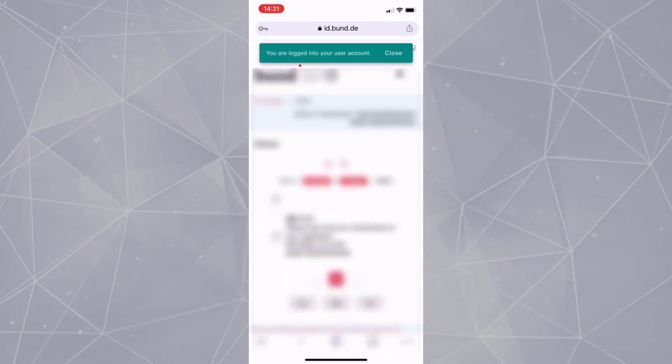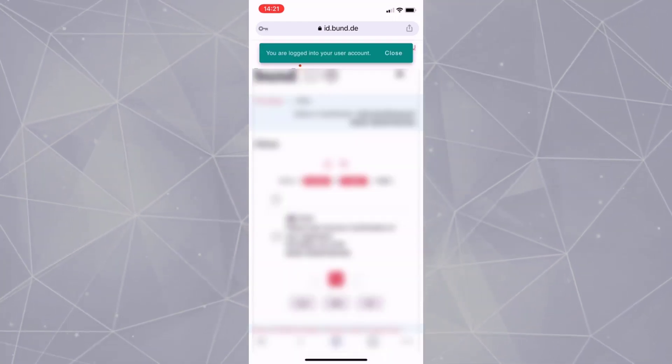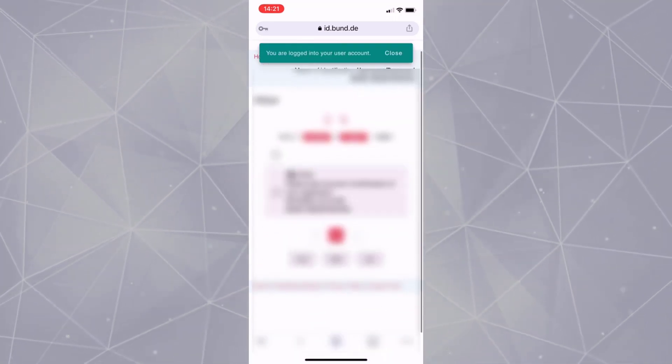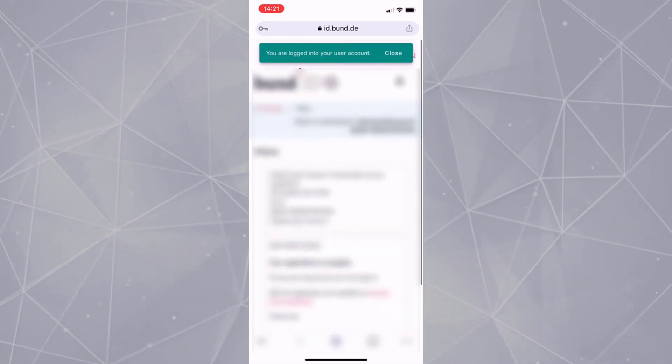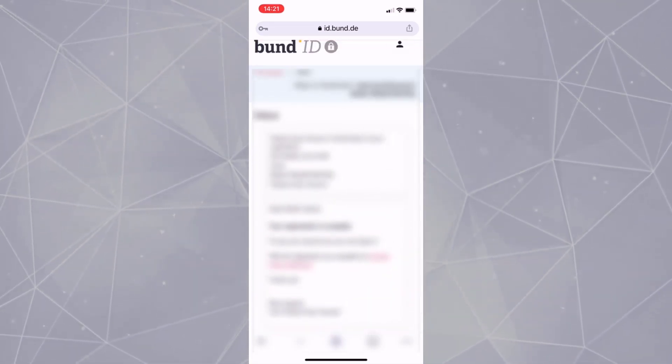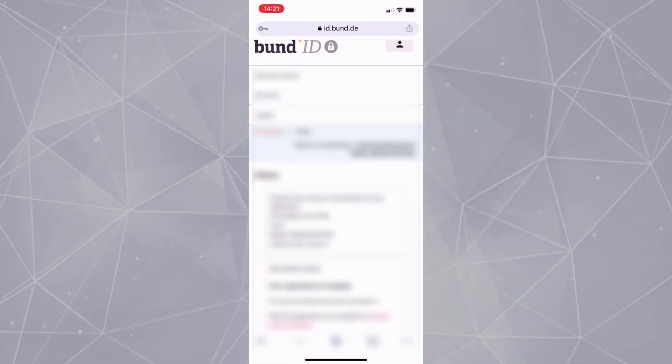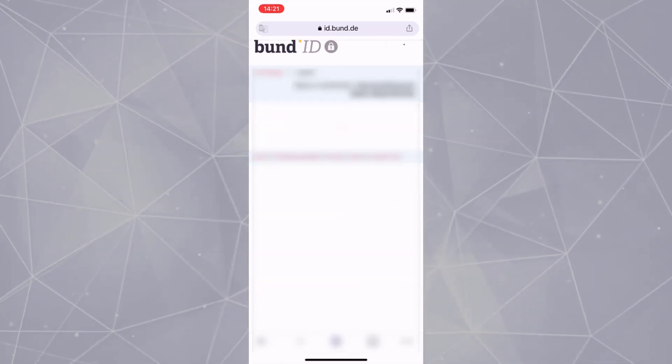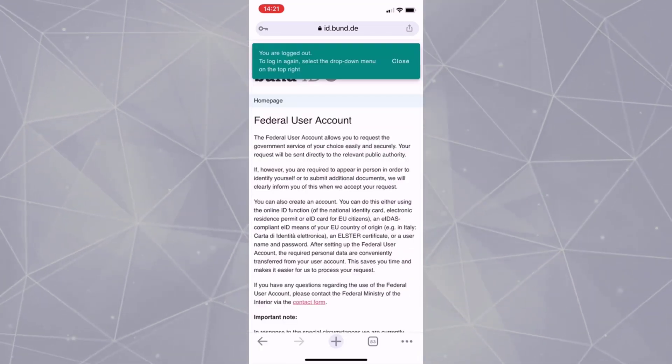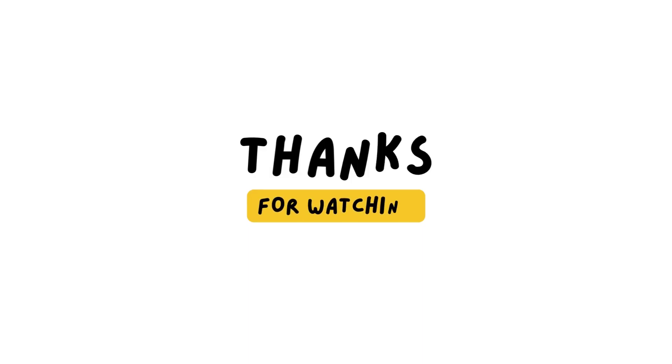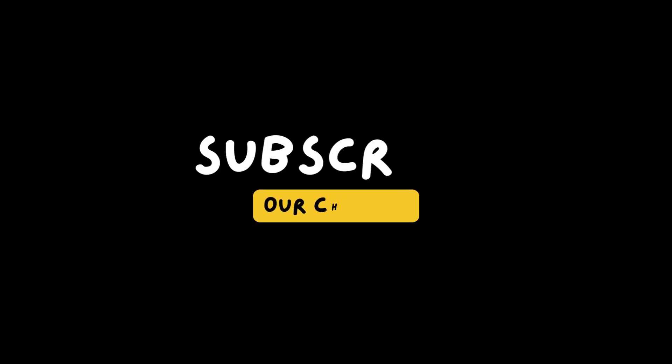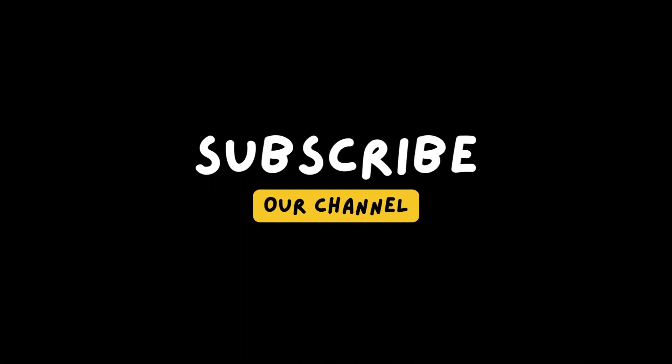Now you have successfully created a Bund ID account. So the first step mentioned in the website is done. Hopefully around mid of March, the next steps will be operational and I will post a tutorial for the next steps. You can subscribe this channel and share this informative video to your friends. See you again soon.